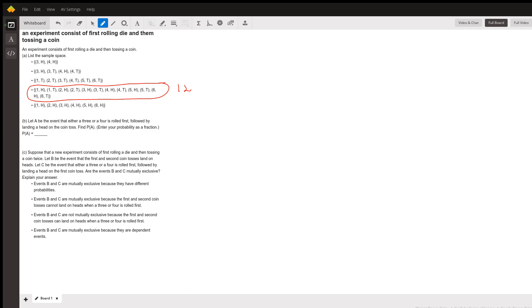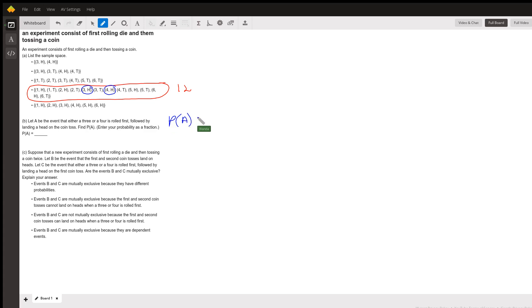Looking at event A, we can get either a three or a four rolled first followed by a head. So we have three-with-head and four-with-head — those are the only two outcomes that match event A. Therefore, the probability of A equals 2 divided by 12, the total number of possible outcomes, which reduces to one-sixth.